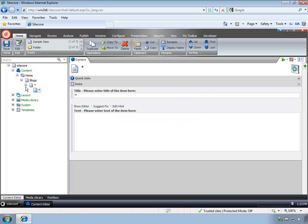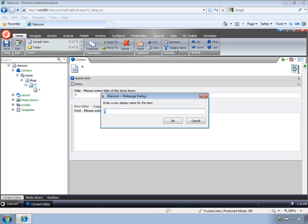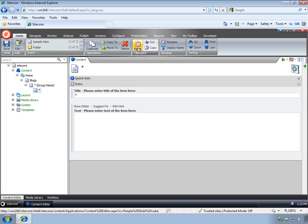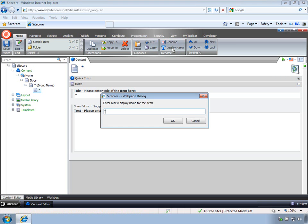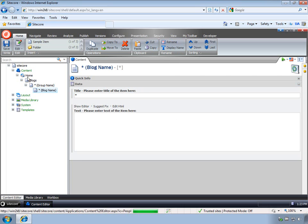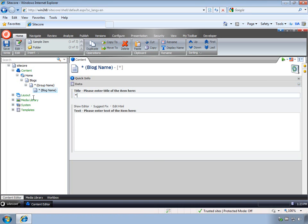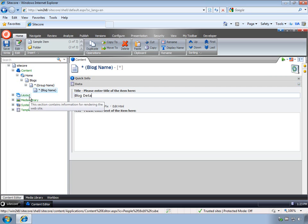I've got two wildcard items, and I'm going to change the display name for these items just to make them a little easier to keep track of. So the first variable is group name, and the second variable is going to be the blog name. What I'm doing is I've got a list of blogs, and for each blog I'm going to generate a dynamic URL that will take me over to the blog name item. I'll change the title here to be blog details.